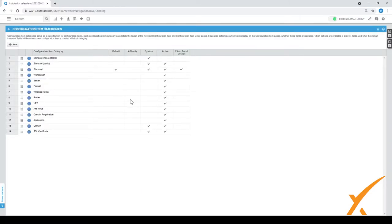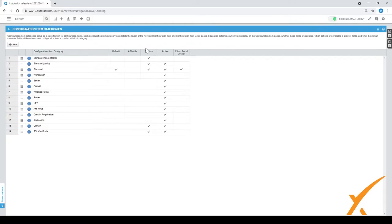This one already has a whole bunch of categories set up. By default you get only the standard non-editable, the basic and the standard. As you can see, these ones are from the system. You can either create one that's for the API only, but you can create categories on what you think is a good setup to categorize your configuration items.